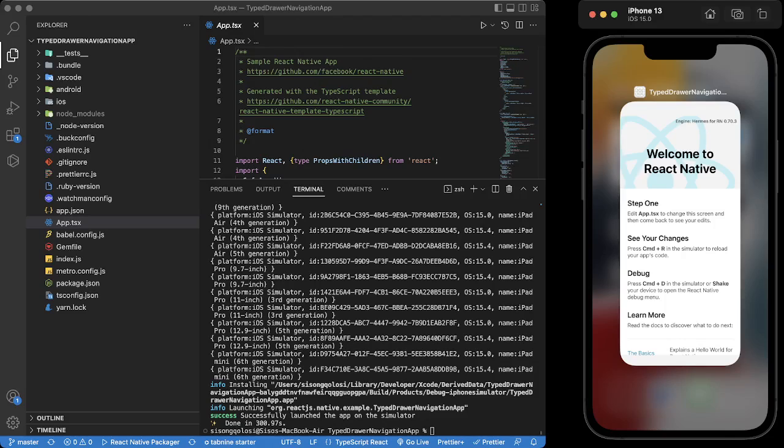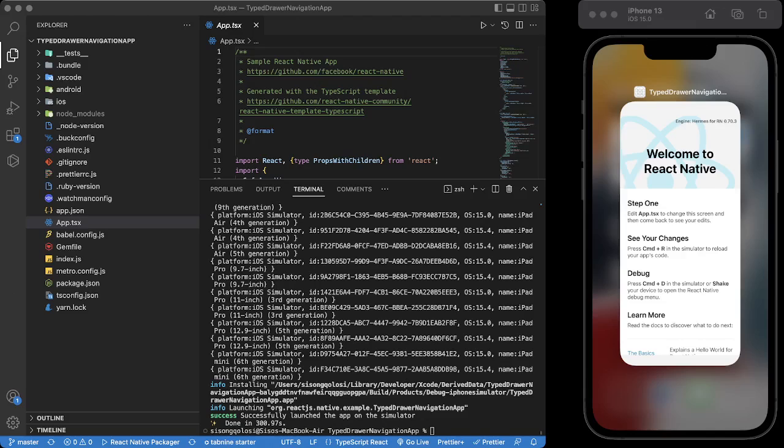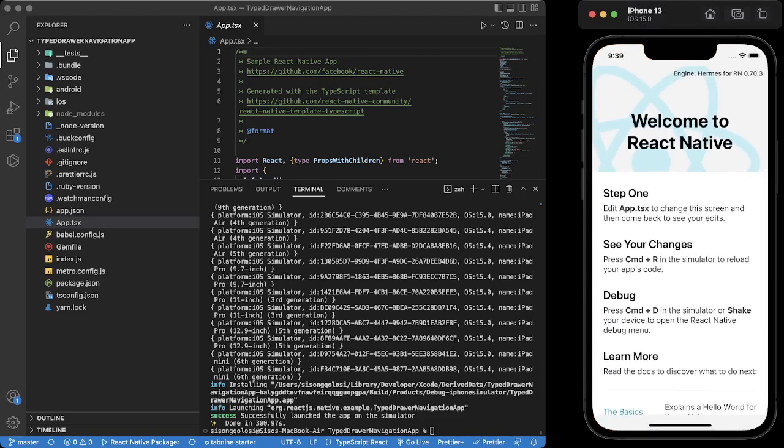So what we're gonna do now is add an app icon to this app. The way we're gonna do this is to go over the code and set up everything we need. Step number one is to open your React Native app. Step number two is to generate the image that you want as the app icon.